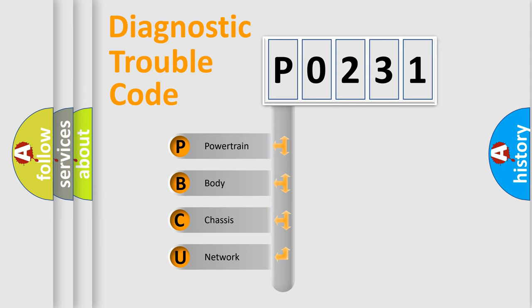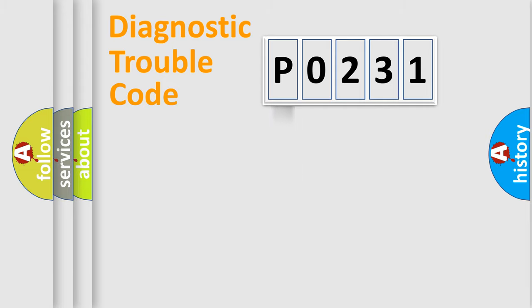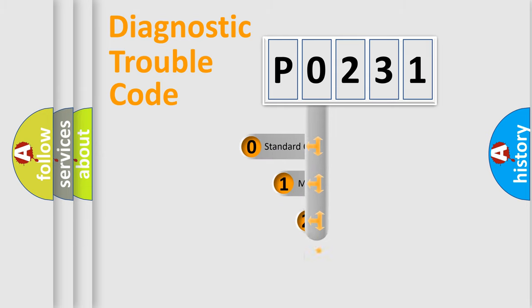We divide the electric system of automobile into four basic units: Powertrain, body, chassis, and network. This distribution is defined in the first character code.